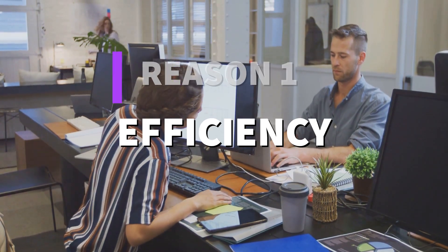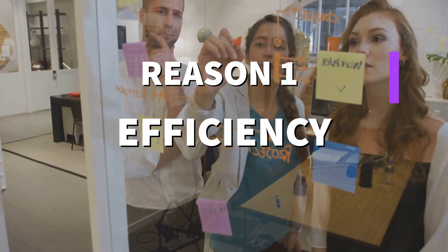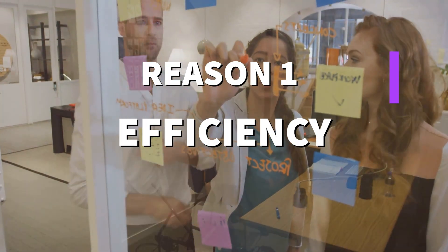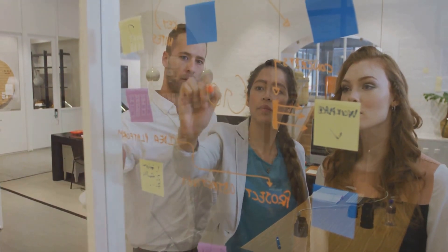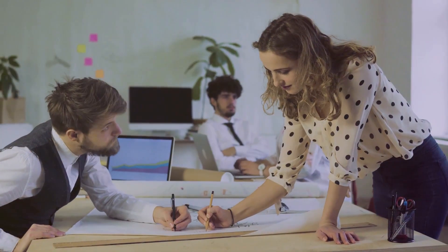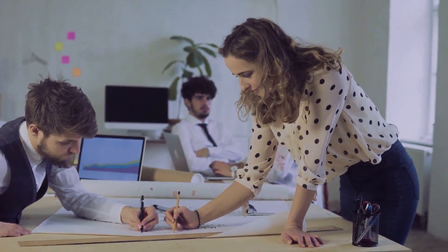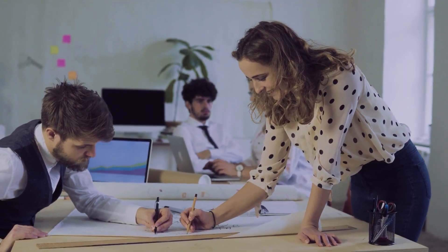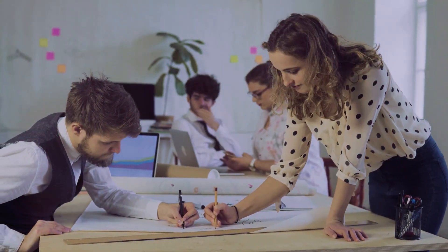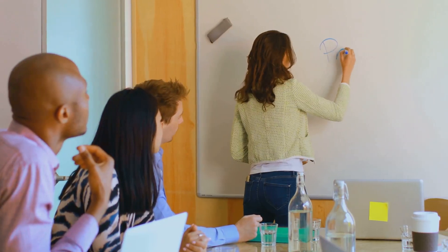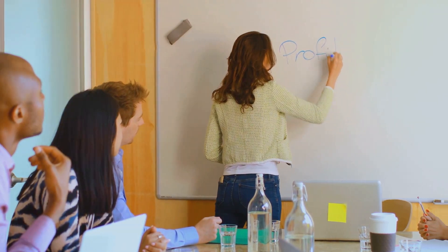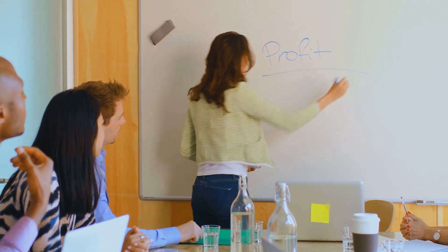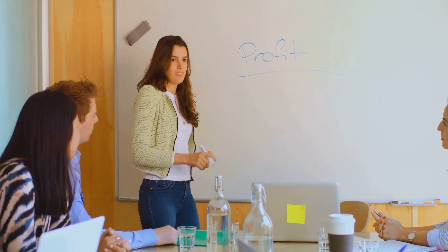Reason number one: efficiency. With a solid project management system, you streamline your processes. This means less time wasted on figuring out what to do next and more time getting things done. Efficiency is the name of the game, and project management helps you play it like a pro.